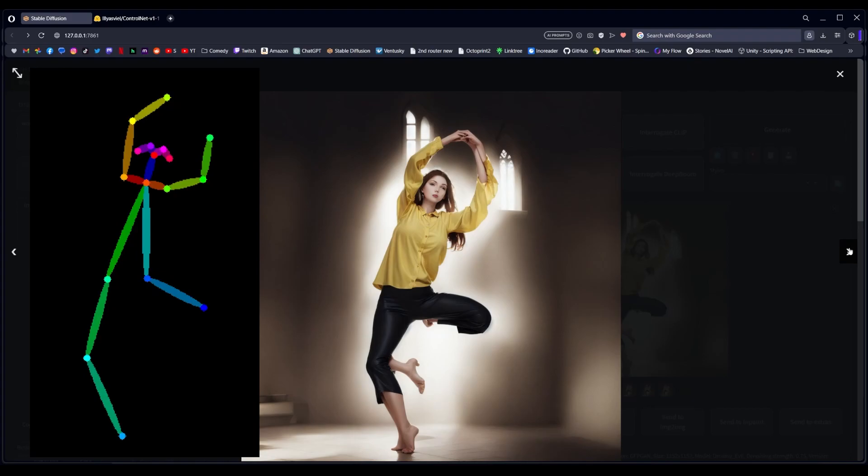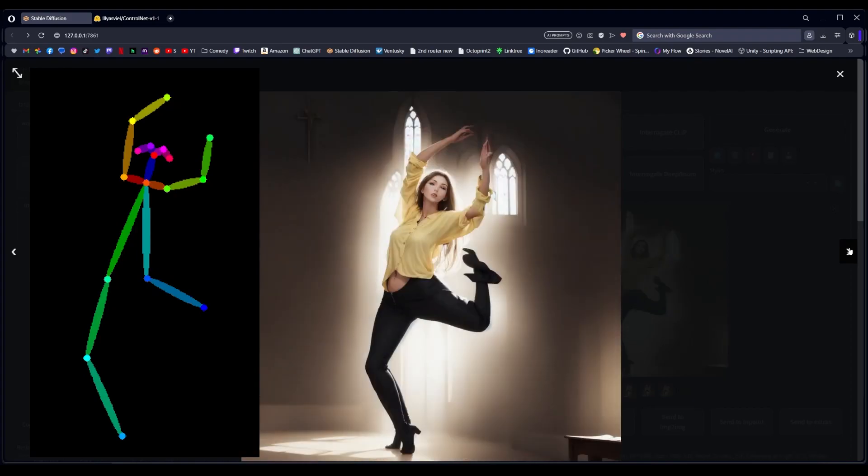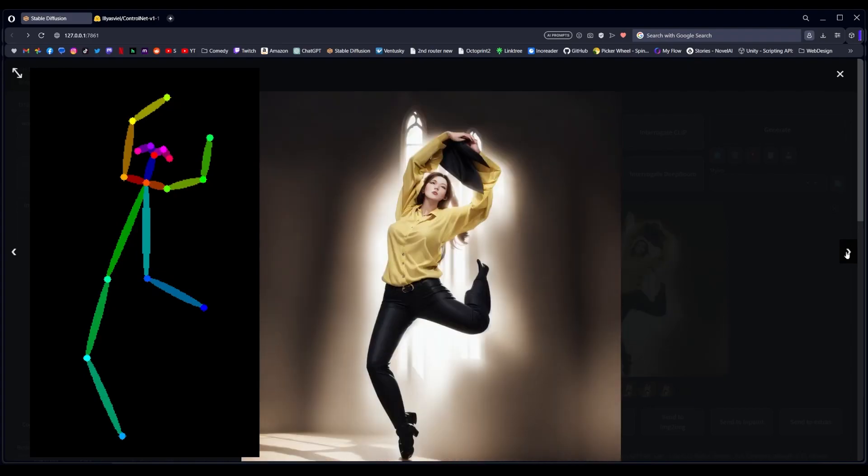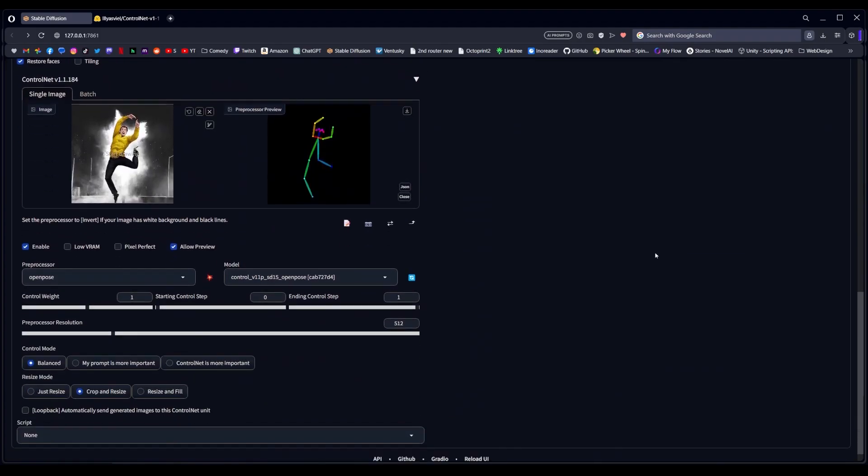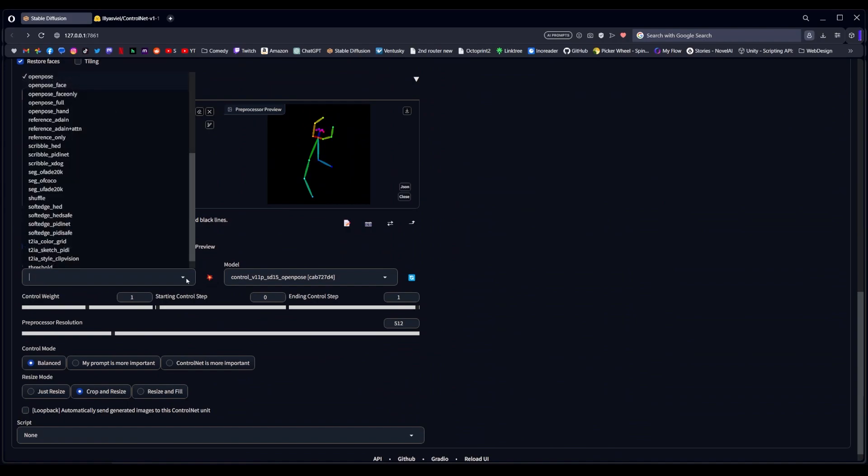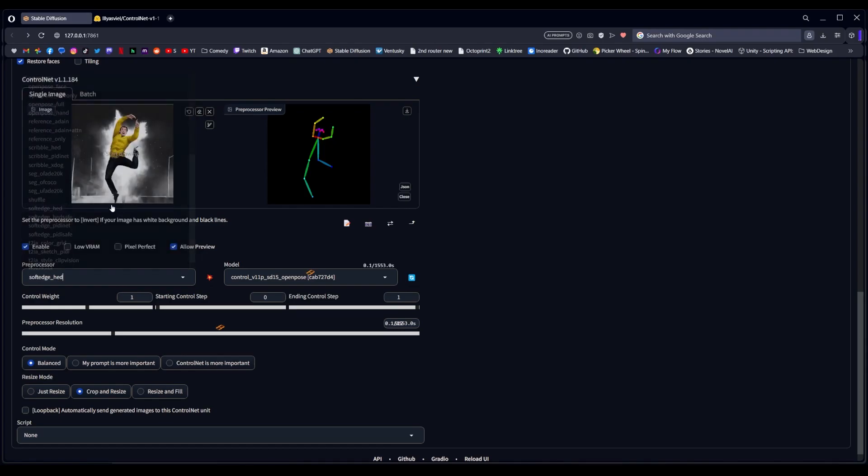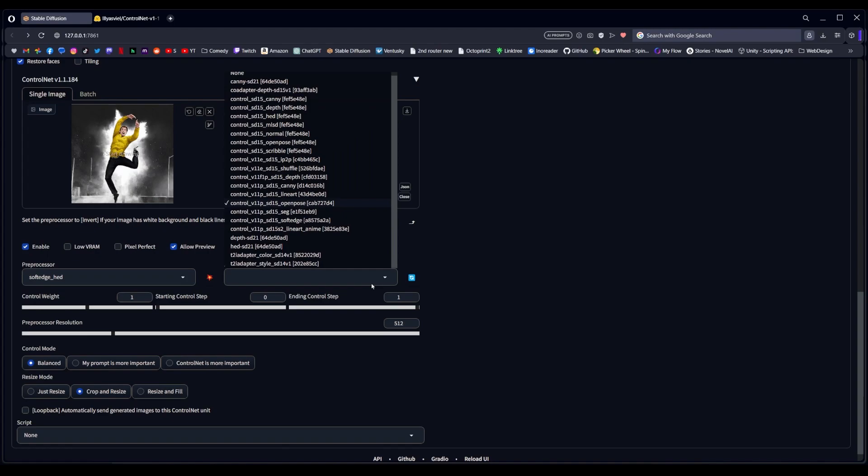But of course, you always have the ability to control your weights. And so at least in my experience, image to image and open pose working together, it's really more about image redesign or improvement. You might even be able to get somewhat similar results just using text to image and checking the high res box. But this of course gives you much finer control and the ability to switch things up a little bit if you want.